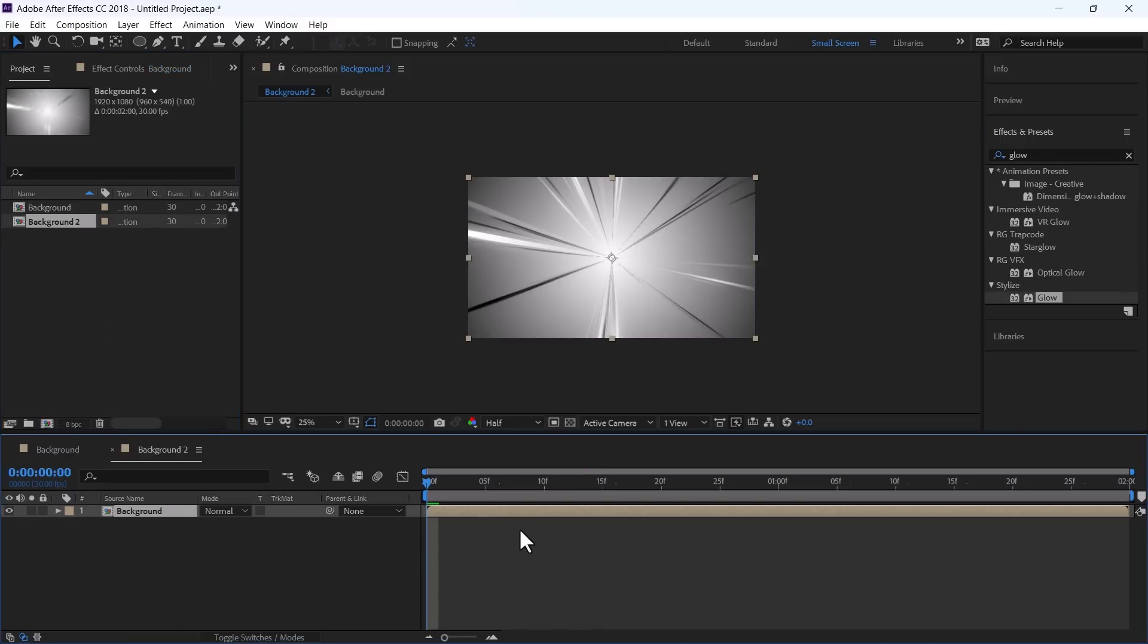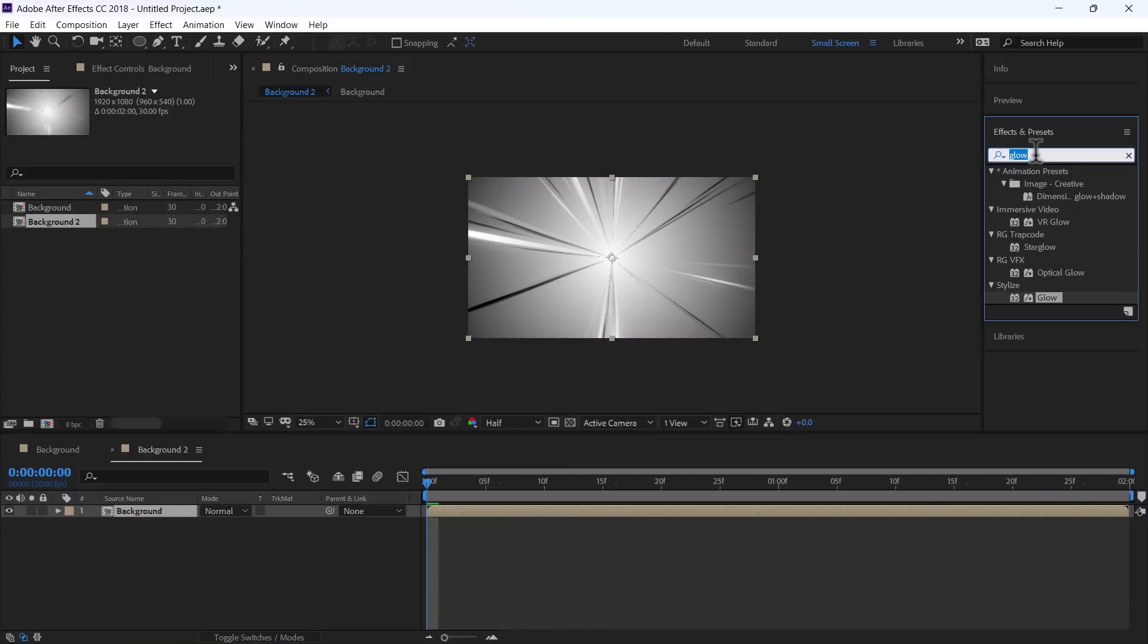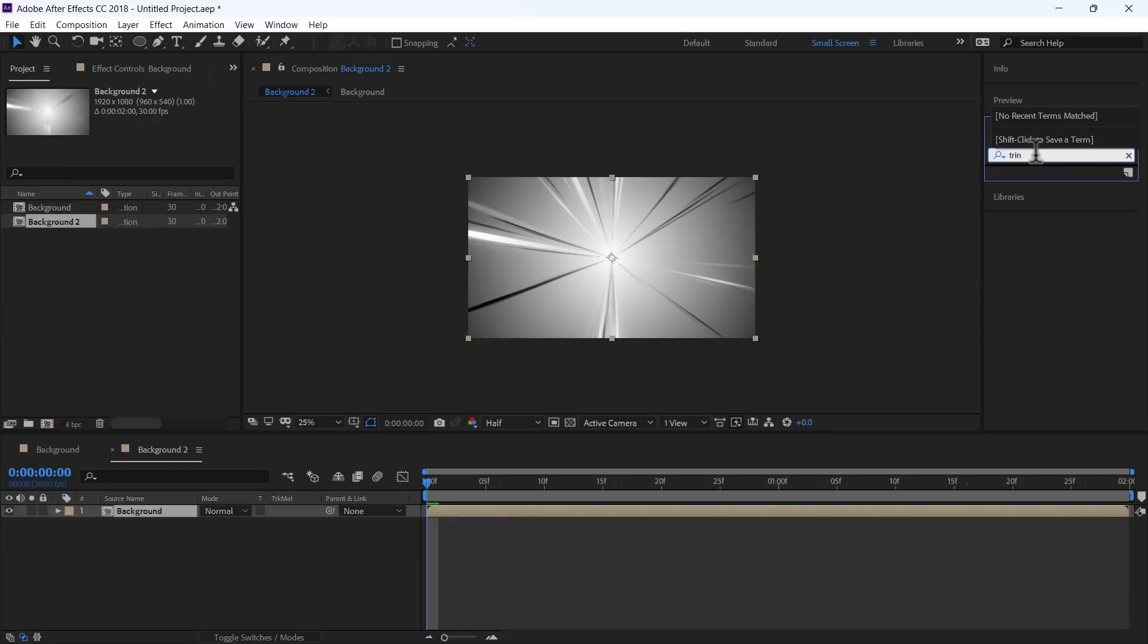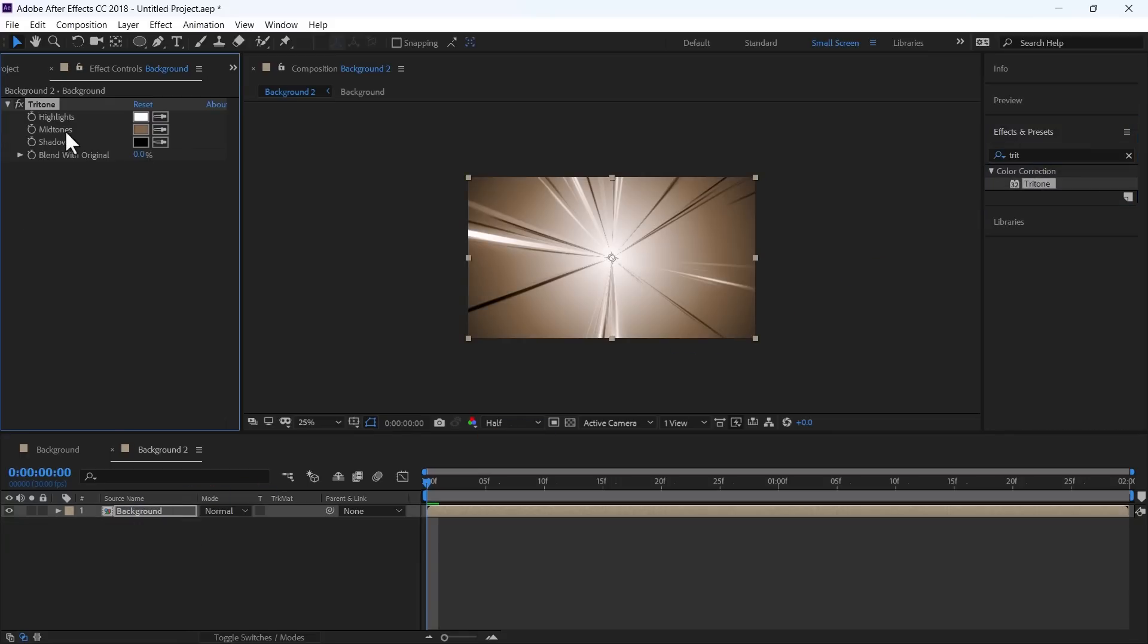Precomp this. We will use Effect Tritone. And change these colors to get the results that you want.